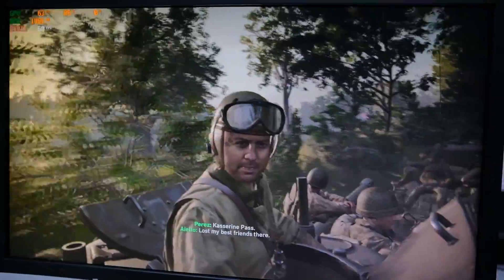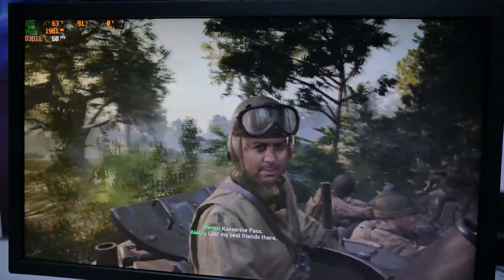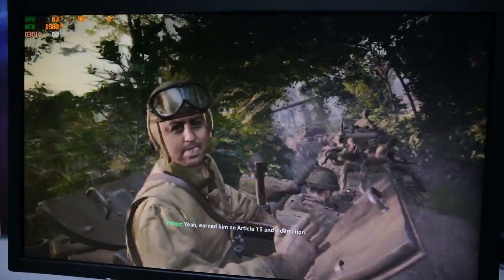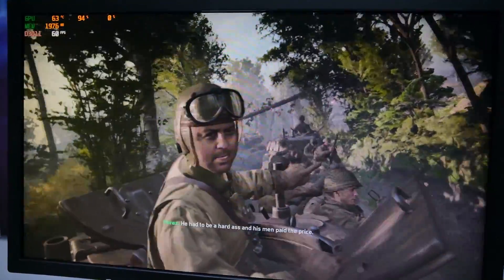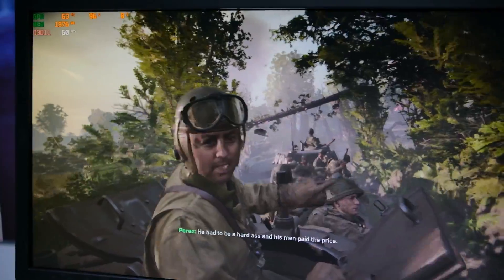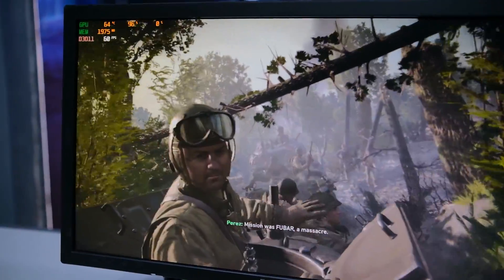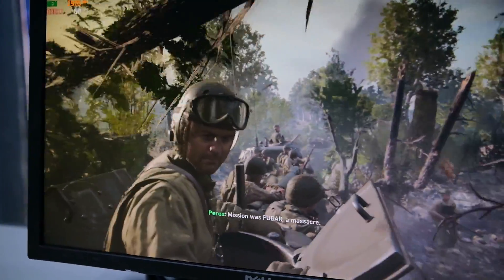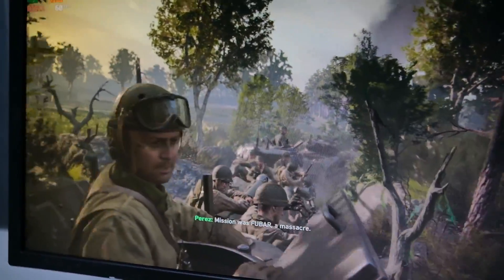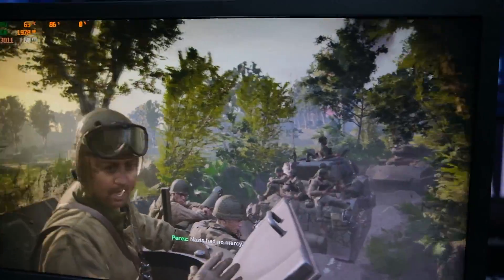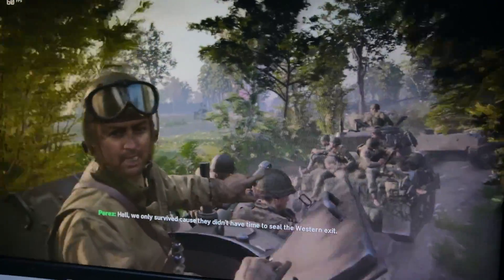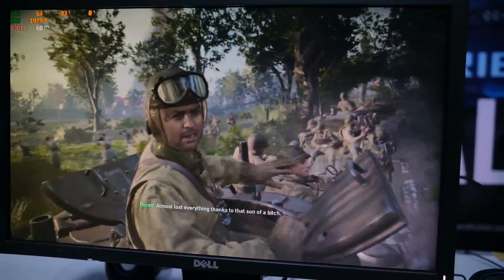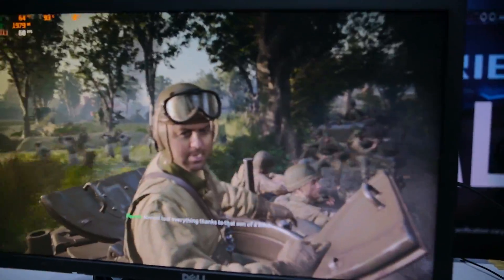What's my best friend here? Heard him in Article 15 — a devotion. He had to be a hard act and his men paid the price. This was Kulvar, a massacre. Nasics had no mercy. We only survived because they didn't have time to seal the western exit. Almost lost everything, thanks to that son of a bitch.